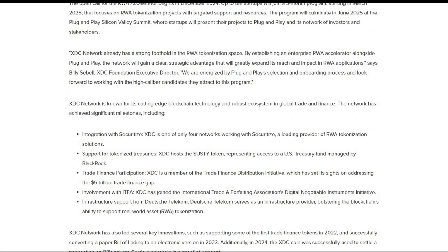The great news is that the XDC Network has a strong foothold in the RWA tokenization space. By establishing an enterprise RWA accelerator alongside Plug and Play, the network will gain a clear strategic advantage that will greatly expand its reach and impact in RWA applications, says Billy Siebel, XDC Foundation Executive Director. 'We are energized by Plug and Play's selection and onboarding process and look forward to working with the high-caliber candidates they attract to this program.'